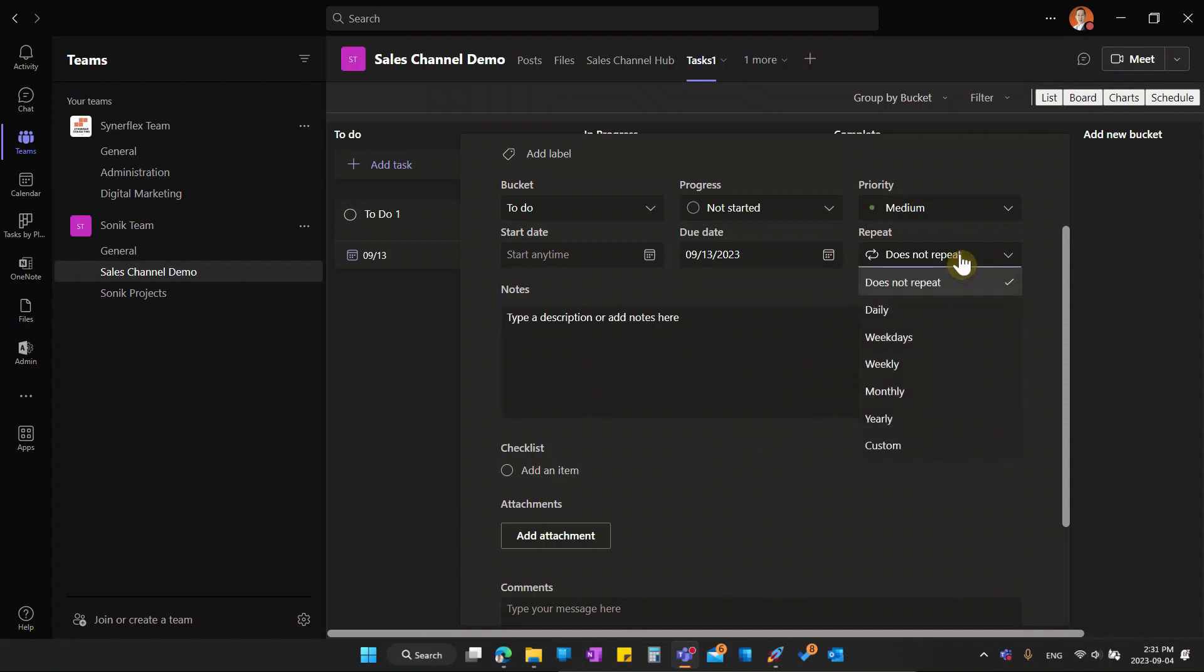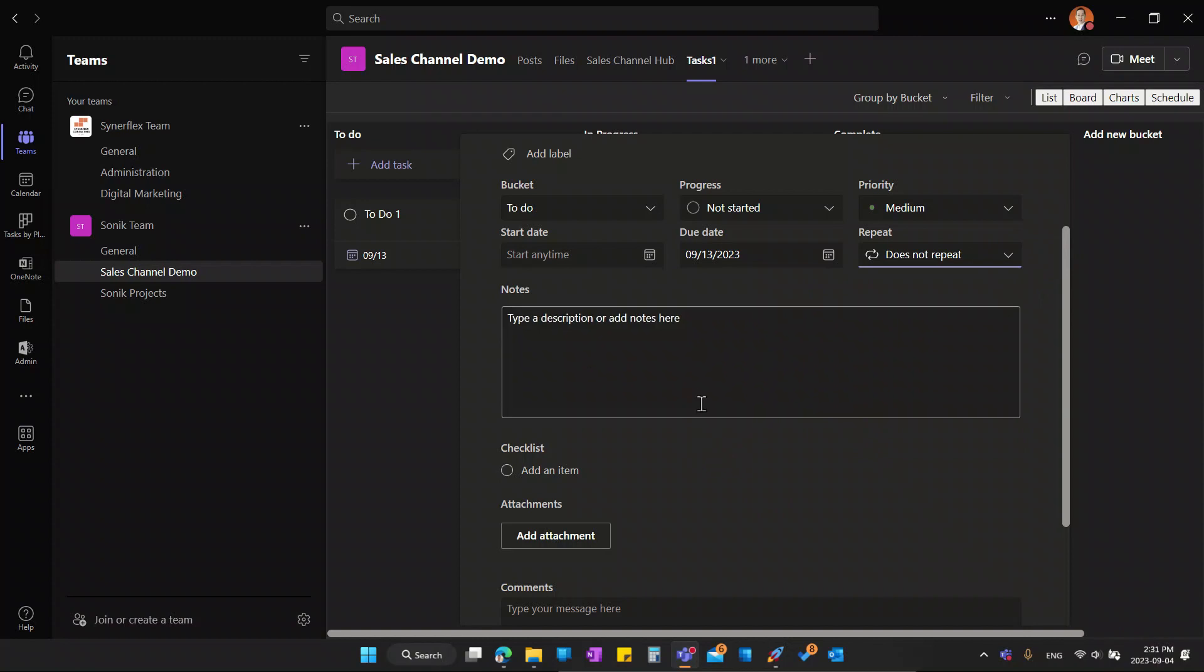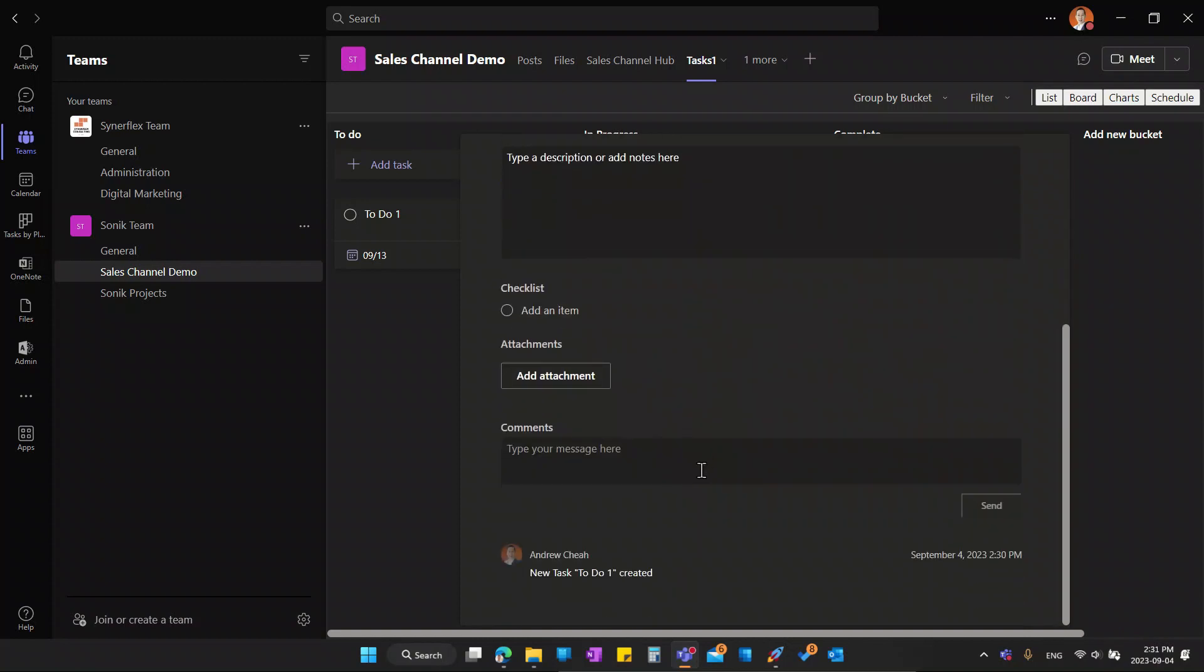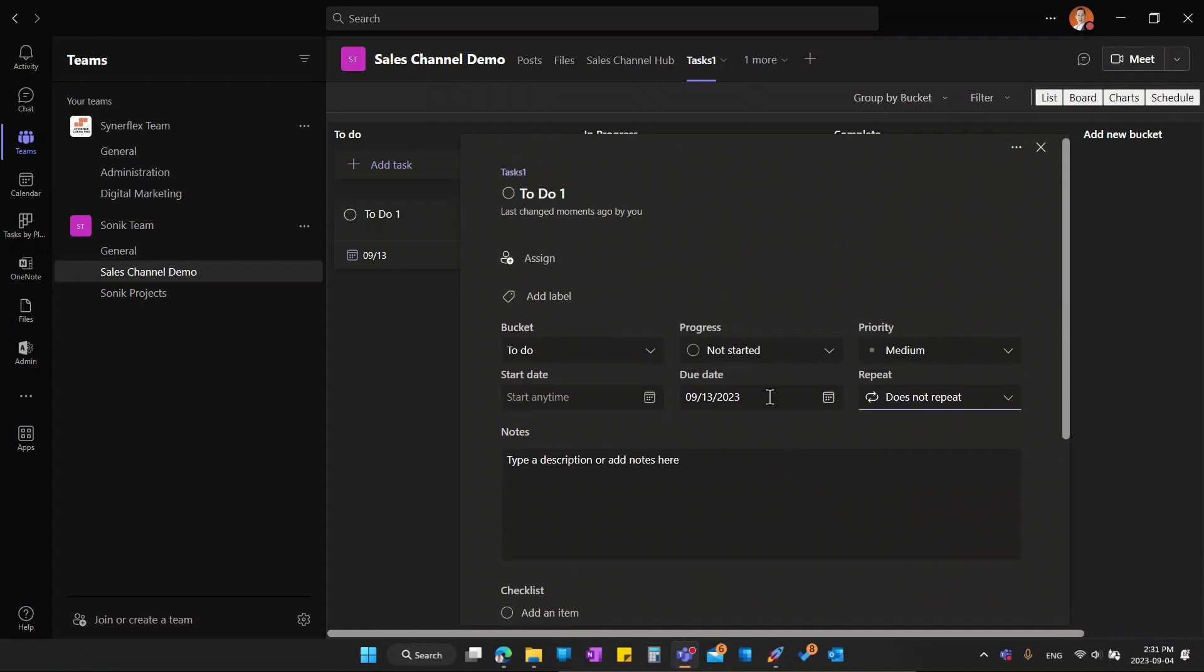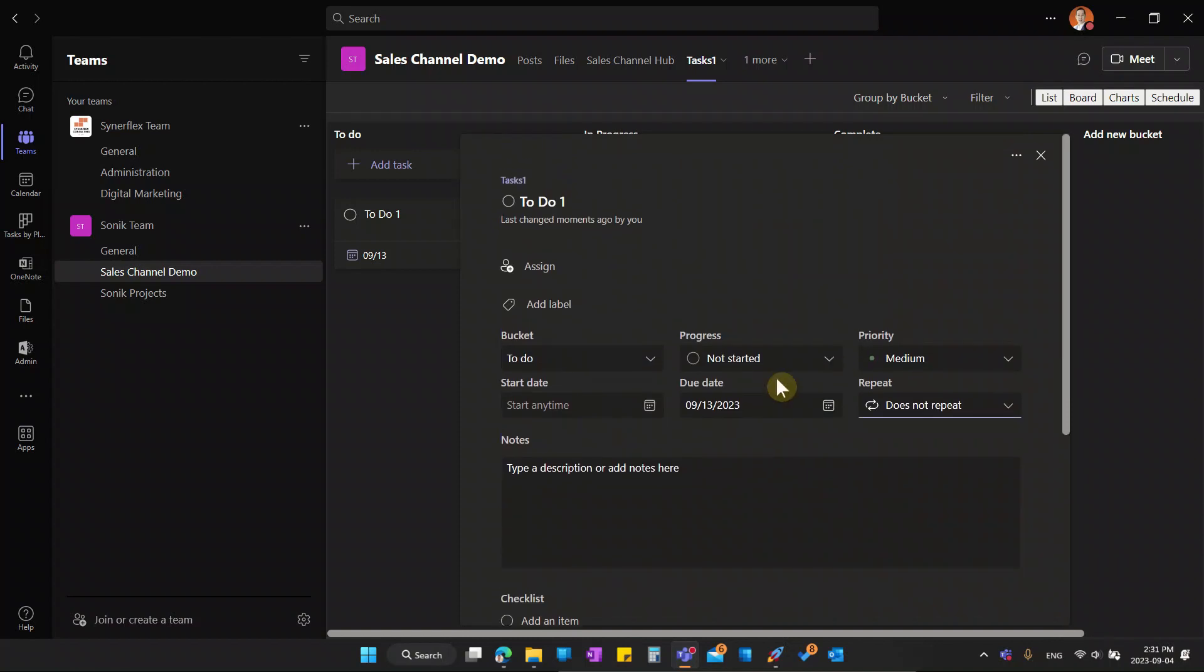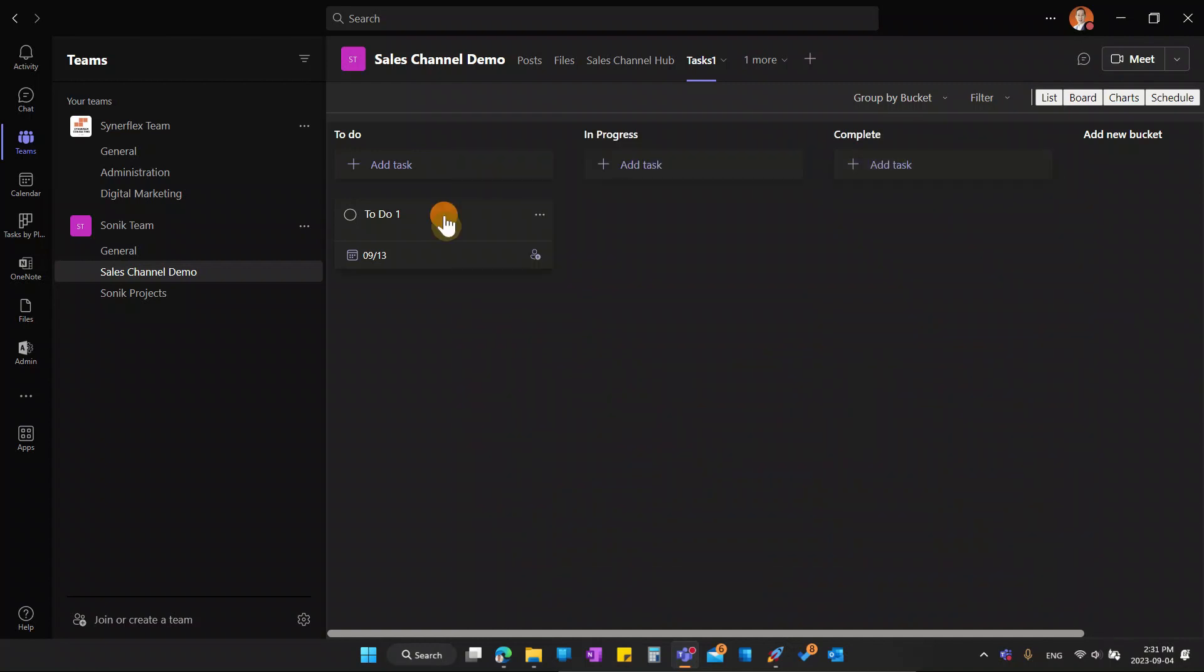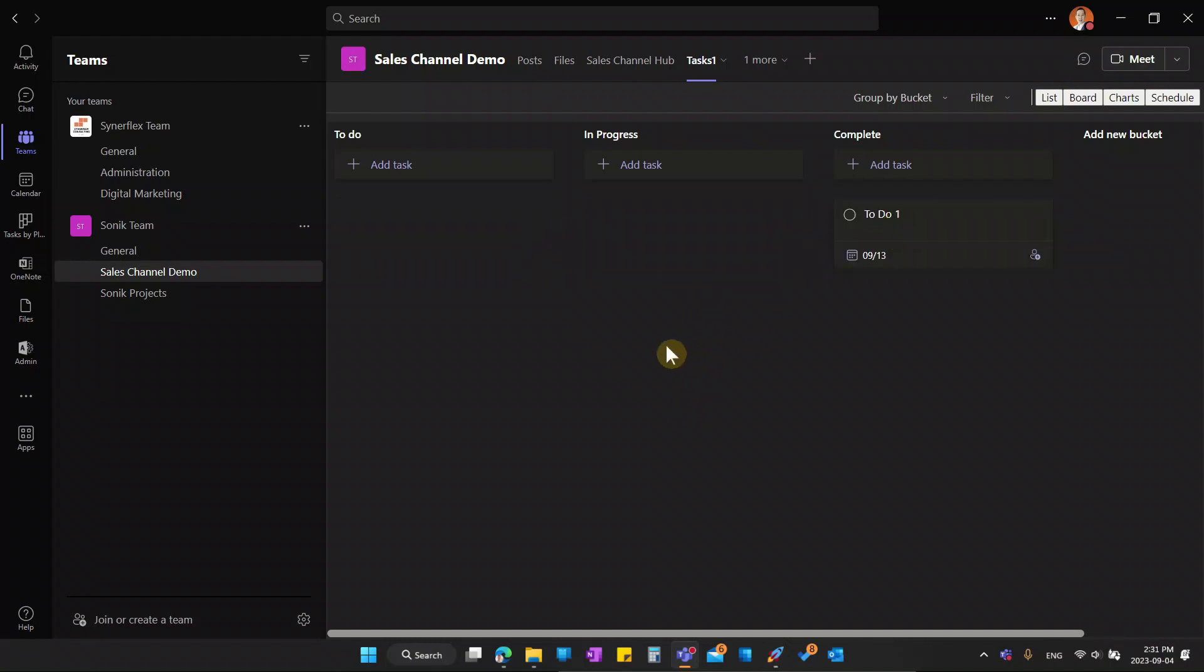Now this task can even have repeat, you can have a recurring task being created. If I want to add a checklist, I can do that. Attachment, comments, anyone in your team can come in and put in comments so that it can help other team members to finish the task faster. Once you've done that, if this is assigned to me, when I want to start work, I can just move this to in progress. When I'm done, I can move it to complete. That's it.